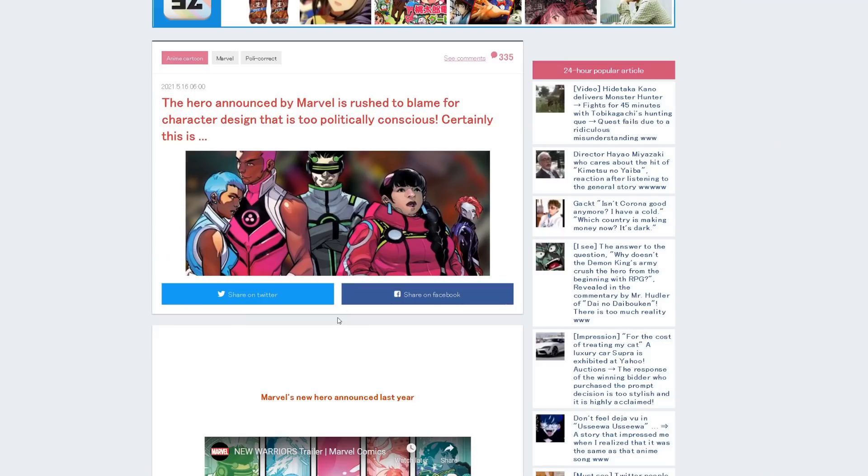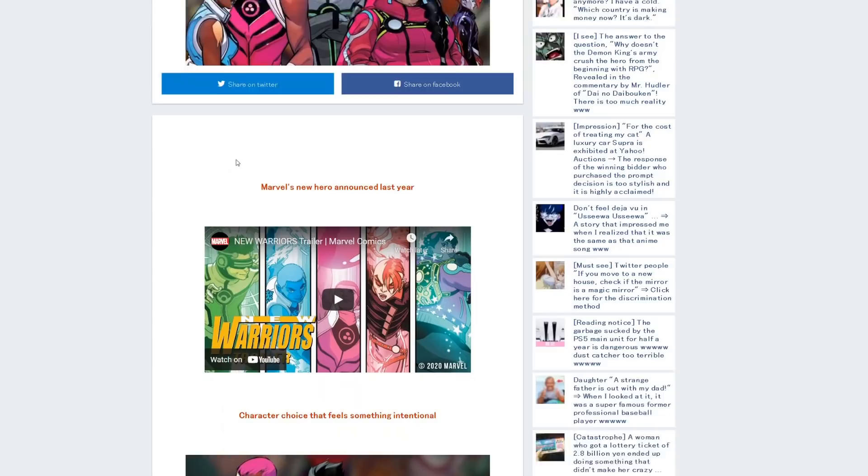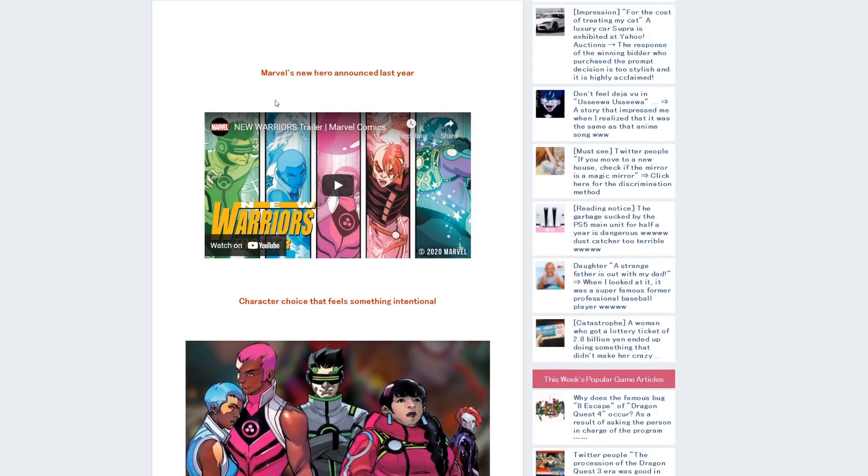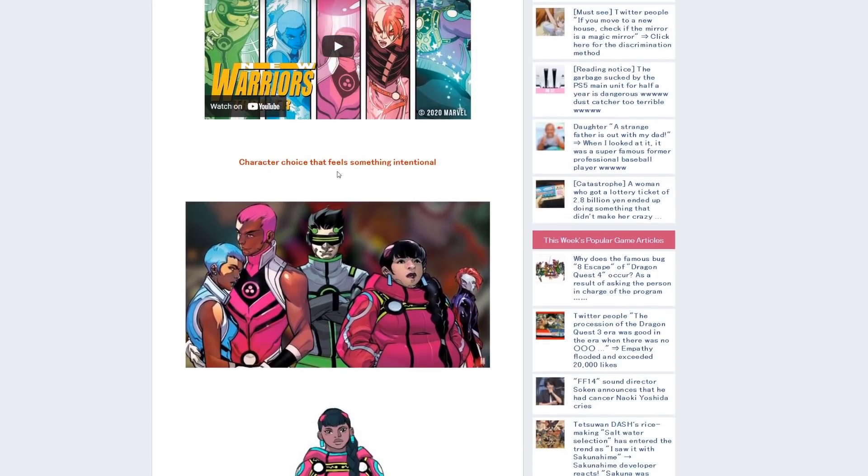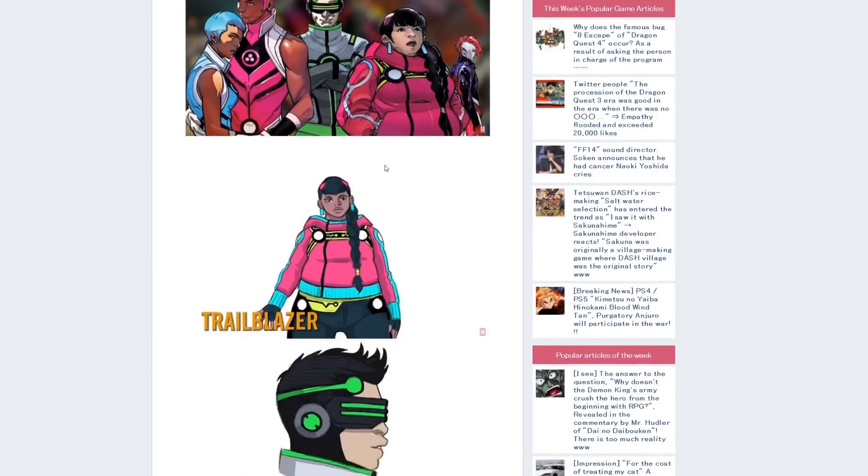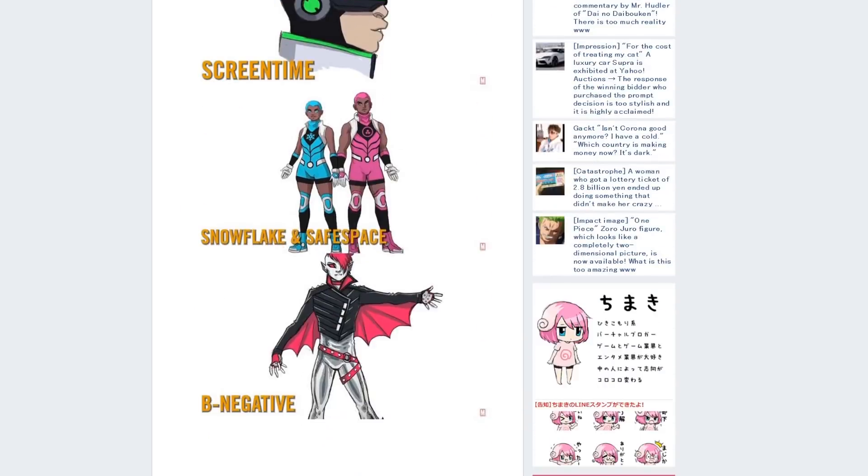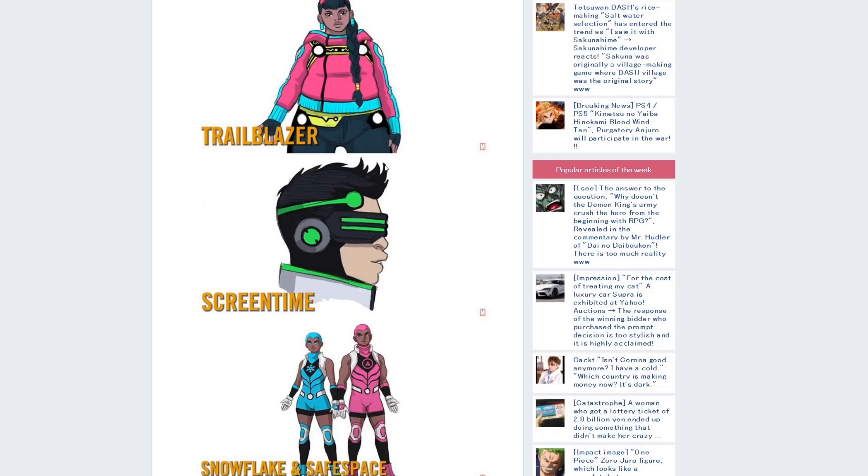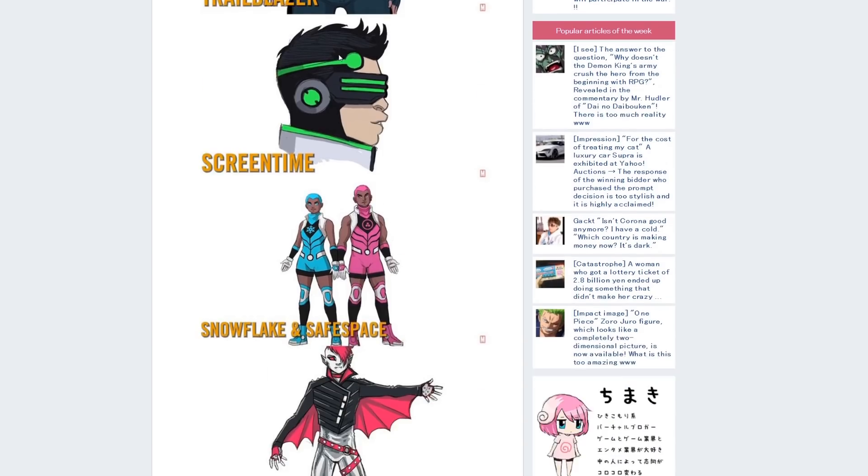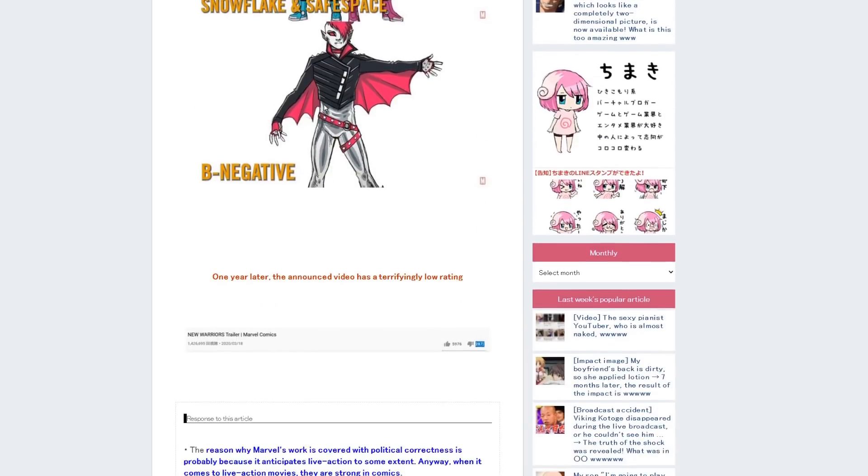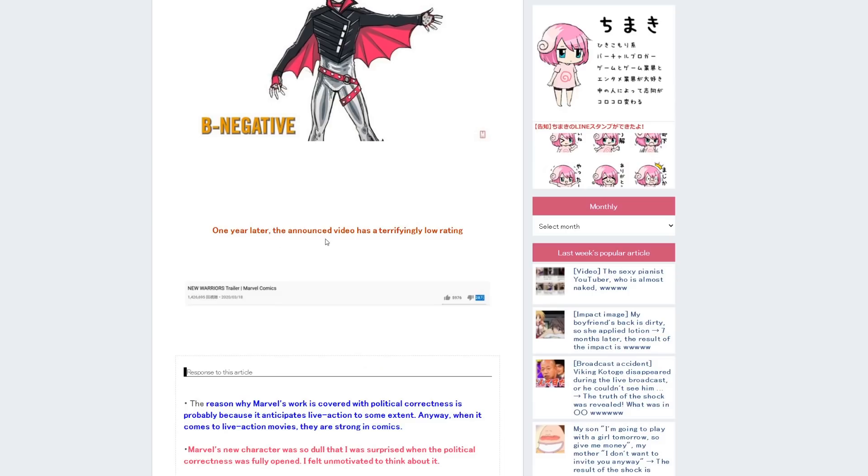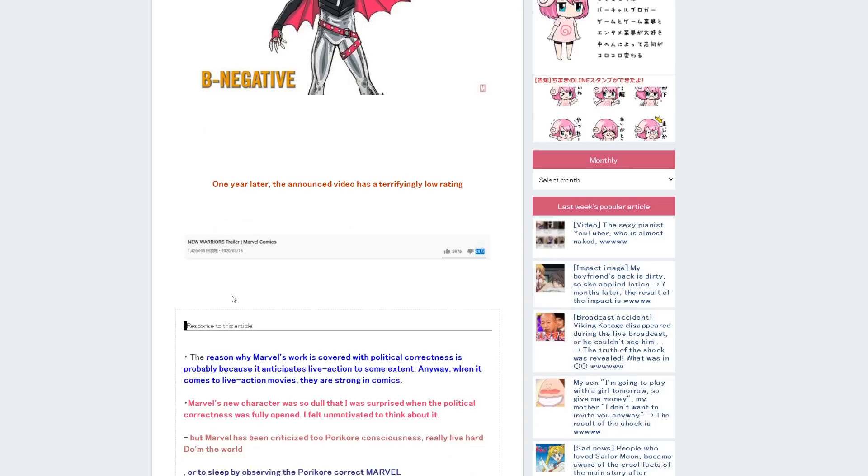Then there's the New Warriors stuff. 'The hero announced by Marvel is rushed to blame for character design that is too politically conscious. Certainly this is.' And you can see here, Marvel's new hero announced last year, character choice that feels something intentional. And pointing out here that, yeah, it is intentional. It's all social justice stuff and woke designing. One year later, that announced video has a terrifyingly low rating, pointing out how it's been ratioed to hell. This is, of course, from the Japanese version of that trailer, because there is a Japanese YouTube Marvel Entertainment channel.